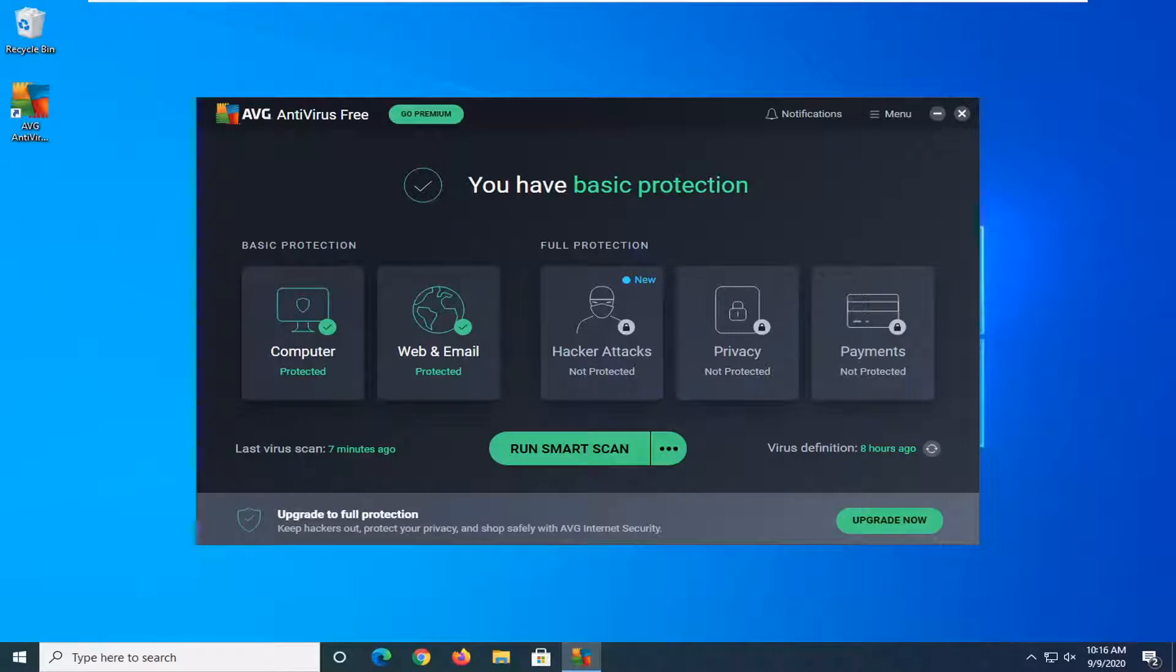In today's tutorial, I'm going to show you guys how to exclude a file or folder from being detected in AVG's free antivirus. This should be a pretty straightforward tutorial and without further ado, let's go ahead and jump straight into it.